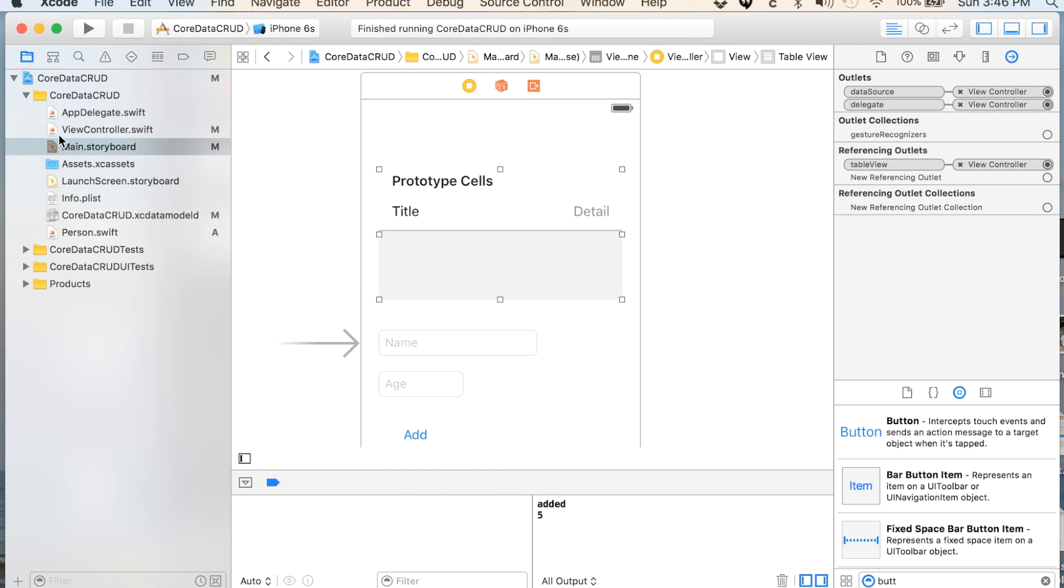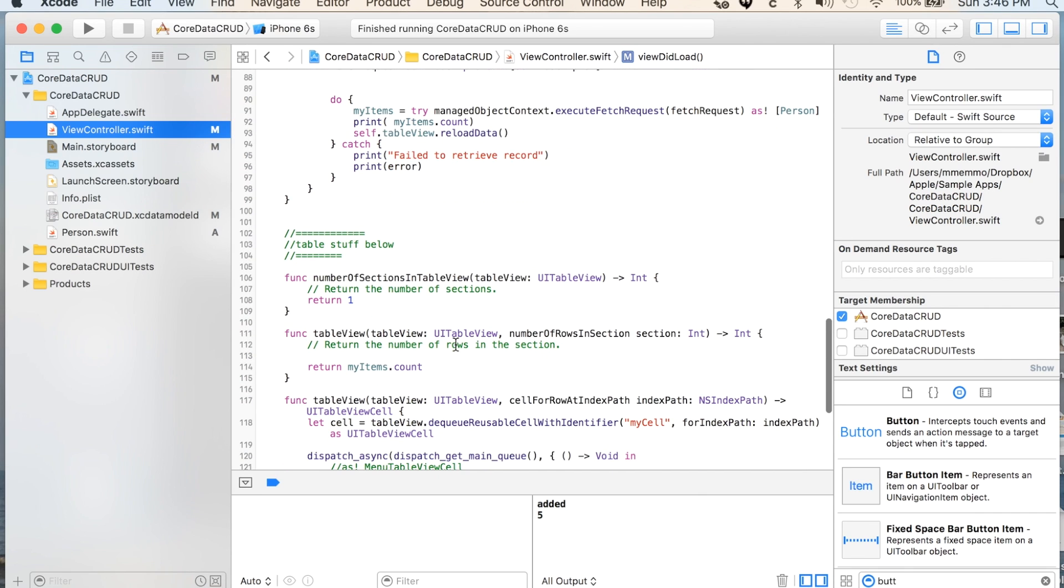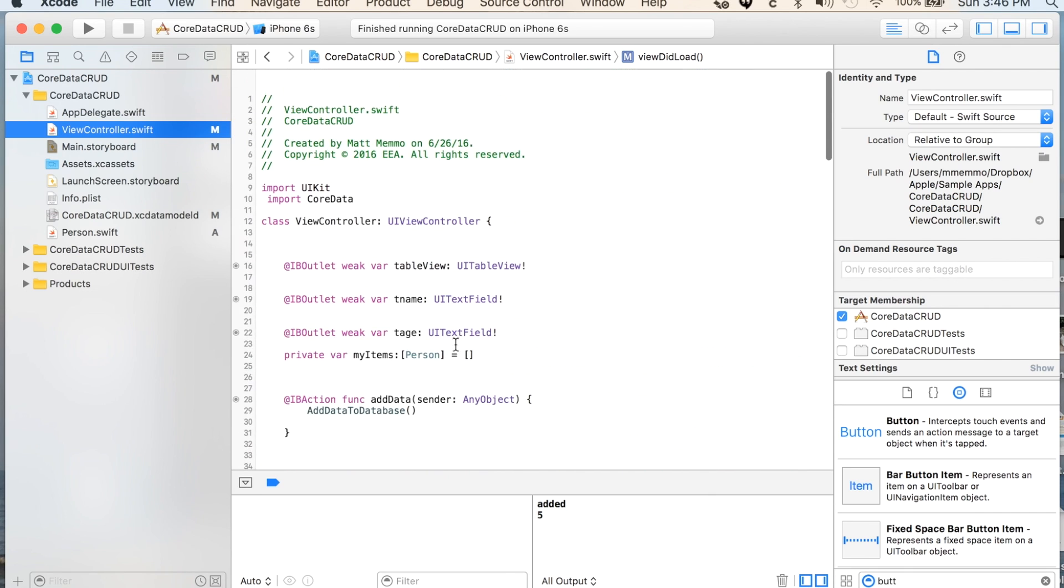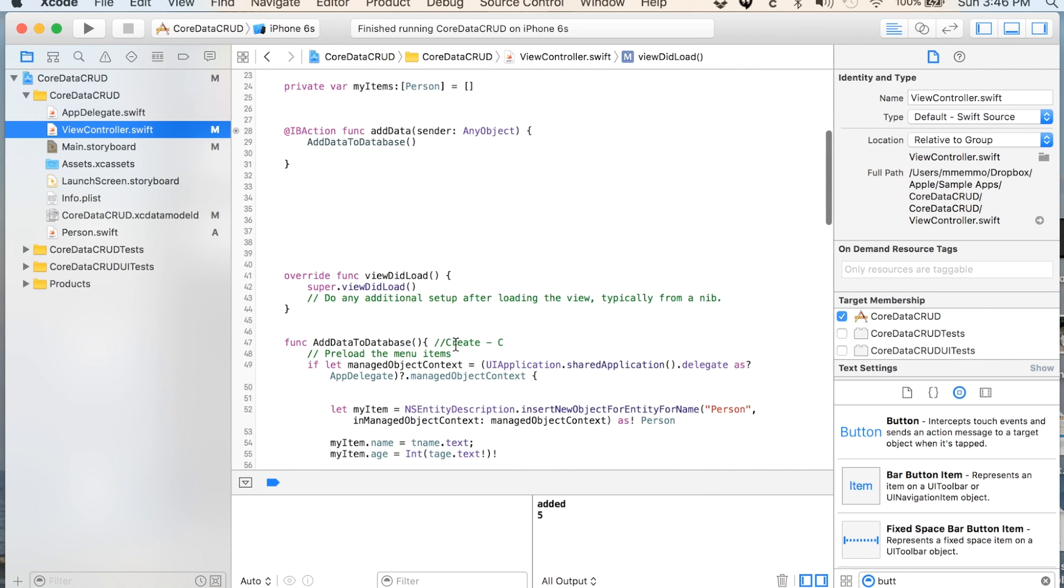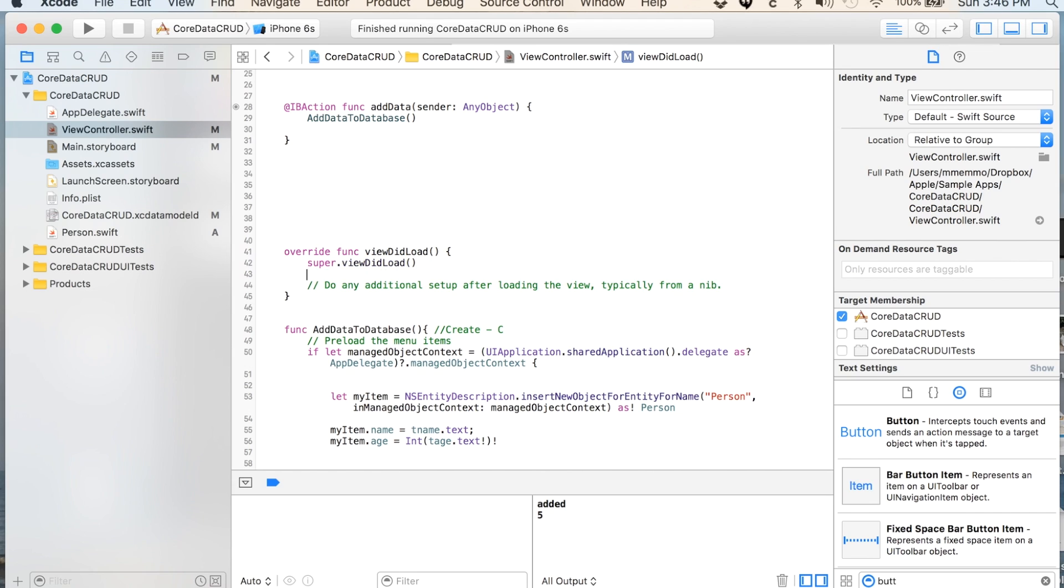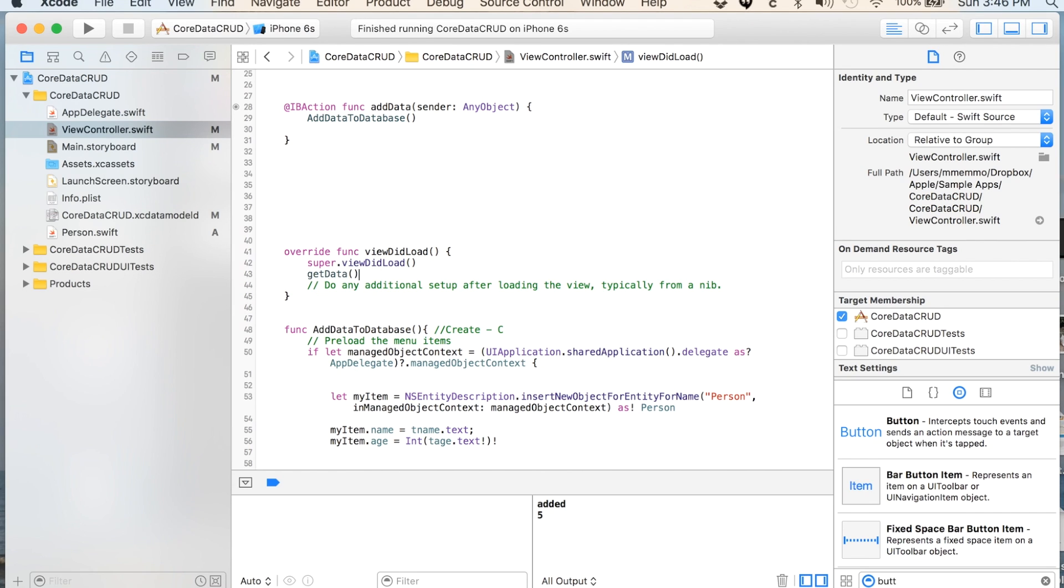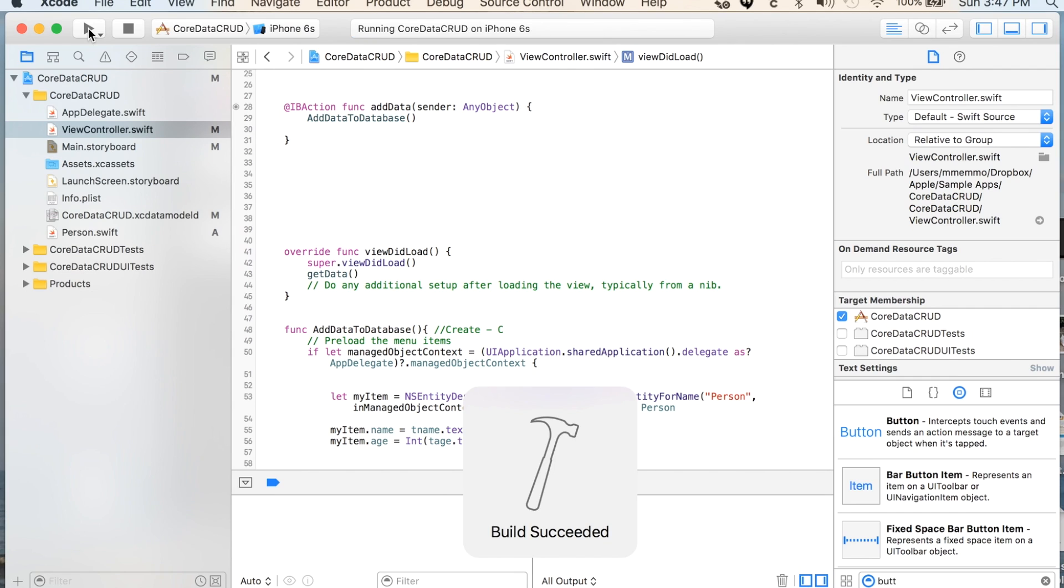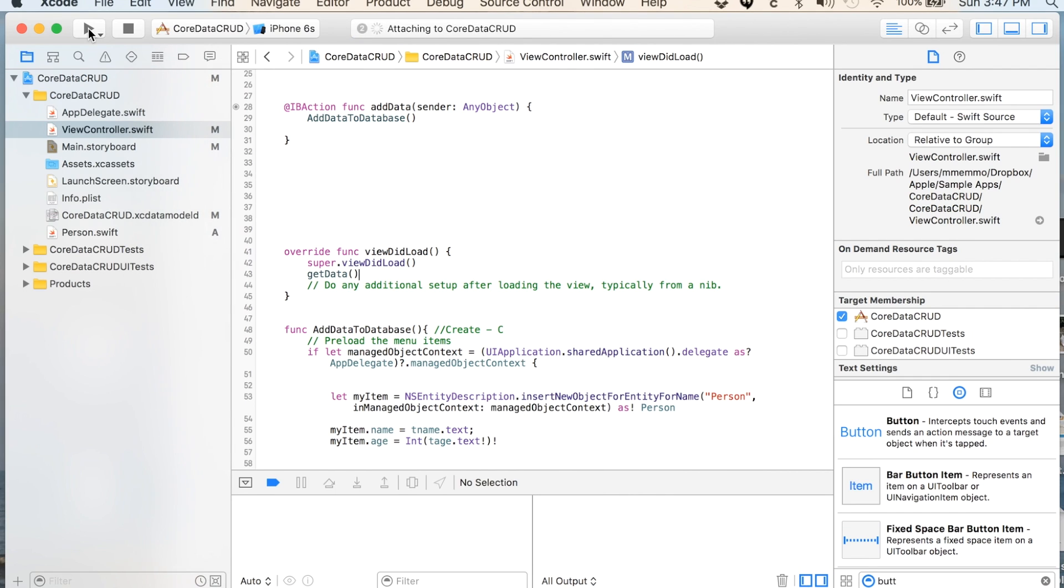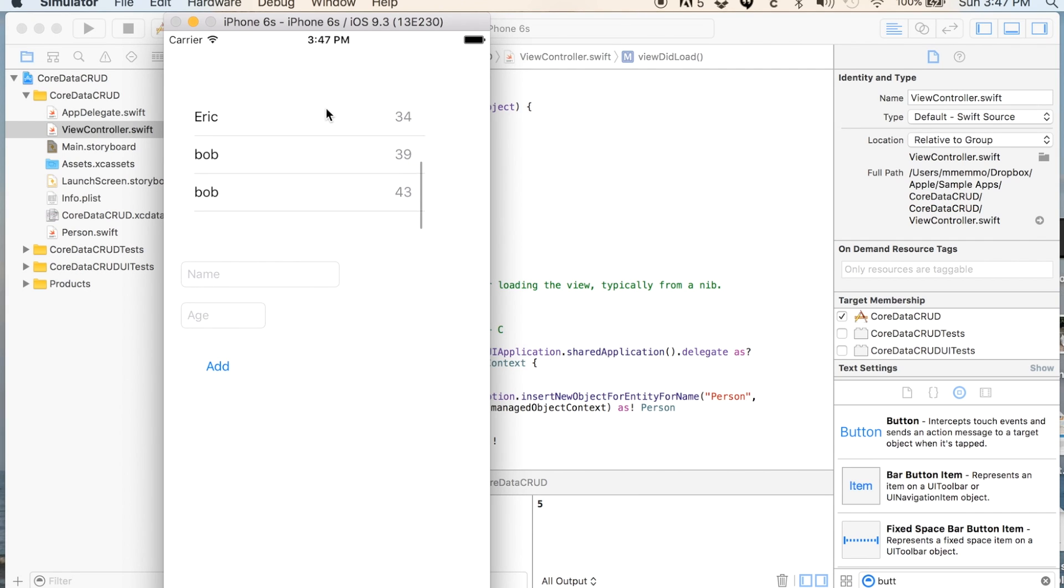If you want it to appear already on the screen, all we have to do is in the viewDidLoad you're going to make sure you call your getData method. Save that. So now when we run it we should see the data loaded in the table on entry of the page. Bam, there you go.